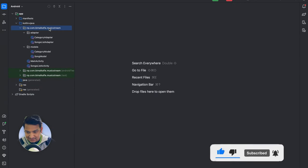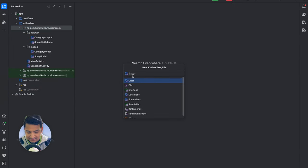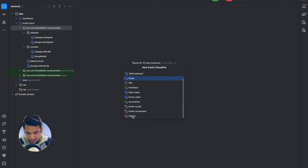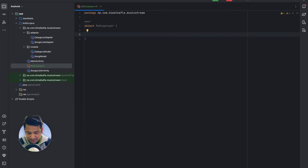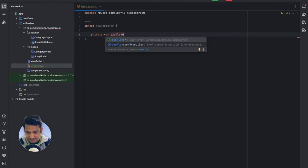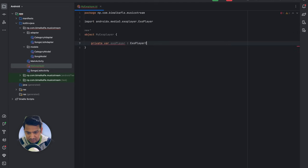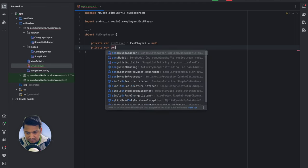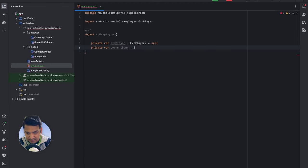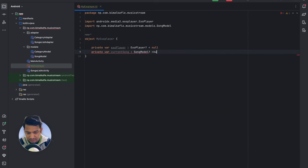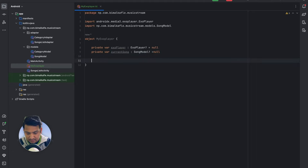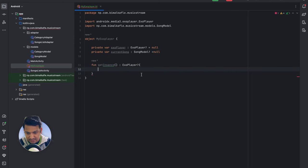Let's go to our package, create a new Kotlin class, name it MyExoPlayer, and make it an object class. Now we will create some variables: first, exoPlayer — make it nullable and initialize it with null. Second, currentSong — whatever the current song we are playing — that will be a SongModel, also initialized to null. We will also create a getInstance method that returns the exoPlayer instance so we can use it anywhere.